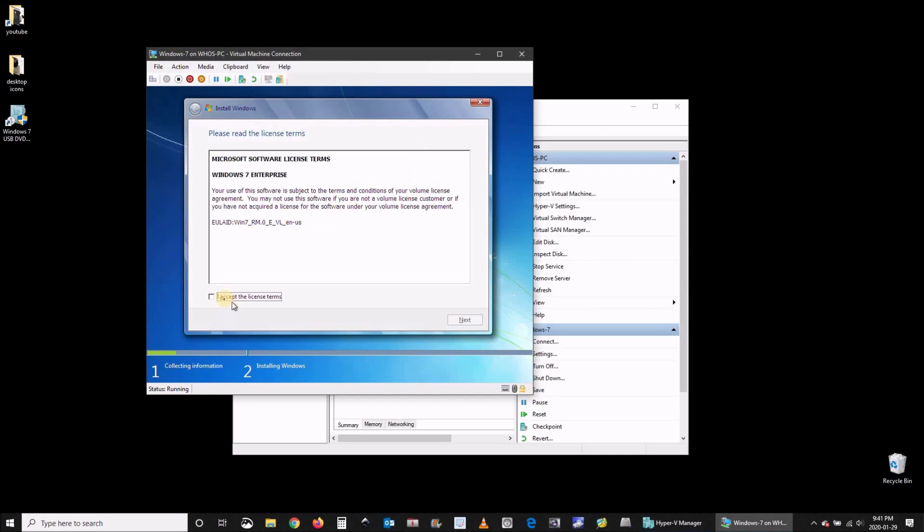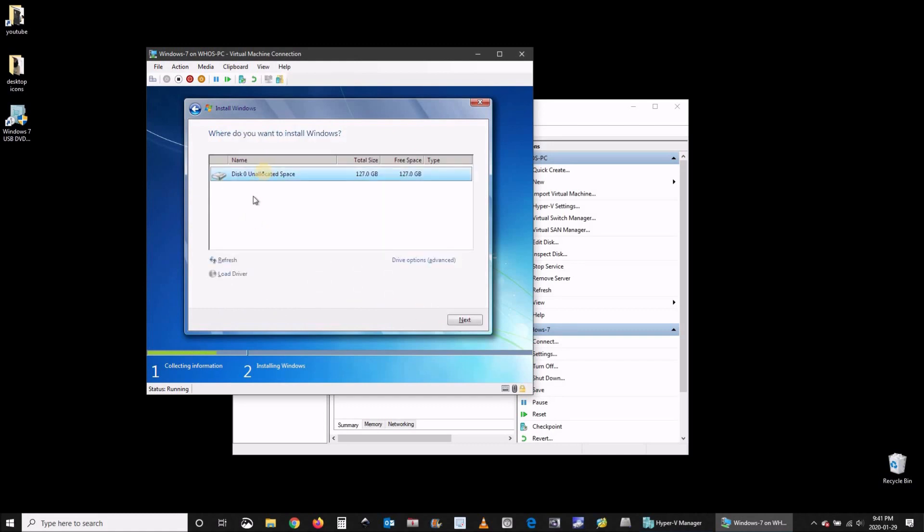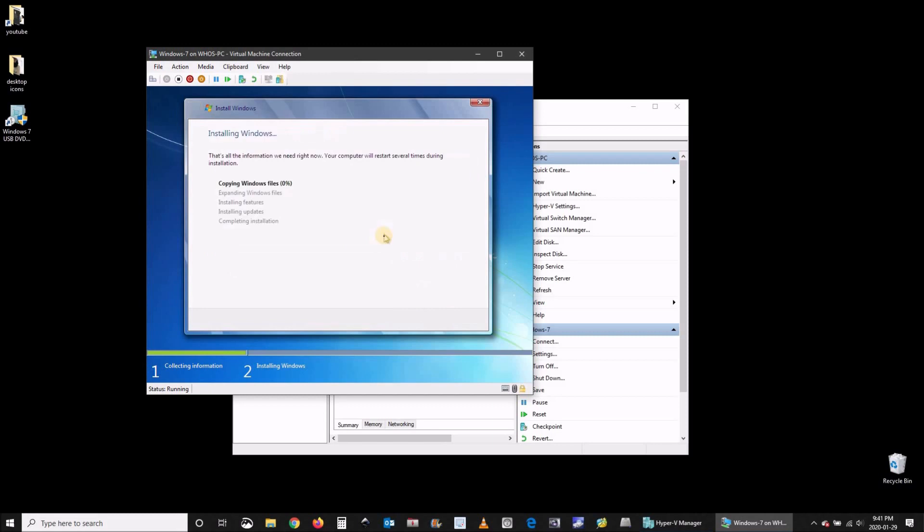Accept the license terms. Click on next and choose custom because this is a new installation. And choose the virtual hard disk that you created when you created the virtual machine and click on next simply. The installation will start expanding the files.